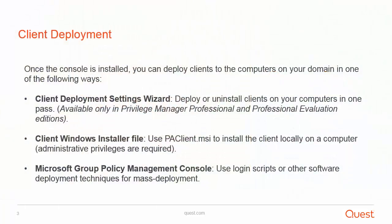Once the console is installed, you can deploy the client to the computers on your domain in one of the following ways. Using the Client Deployment Settings Wizard, deploy or uninstall clients on your computers in one pass. This is only available with Privilege Manager Professional and Professional Evaluation Editions.